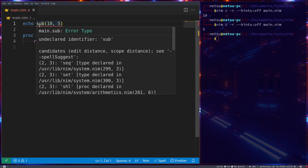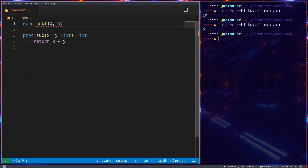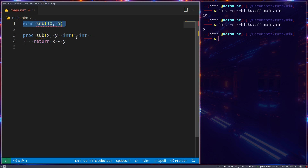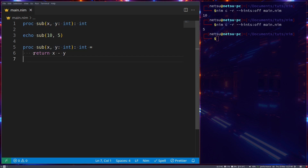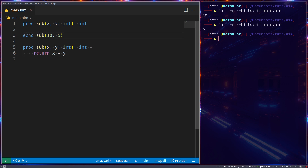If you remove the definition, Nim won't know what `sub` is, because Nim compiles top-to-bottom and needs the definition before calling it. If you prefer having your main function at the top and all helper functions below it, forward declarations are the way to go — declare the signatures up top, then implement them further down.